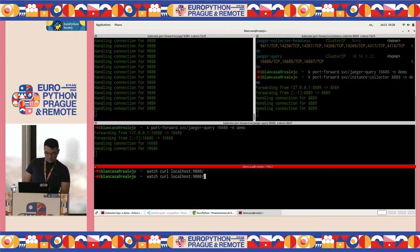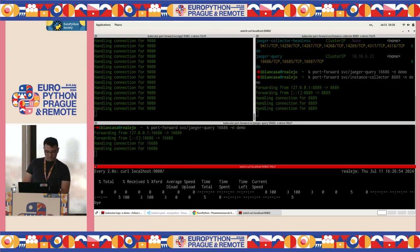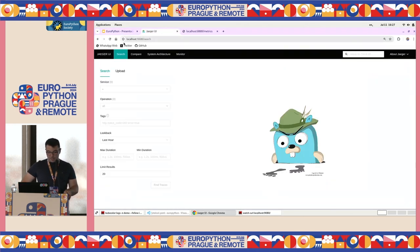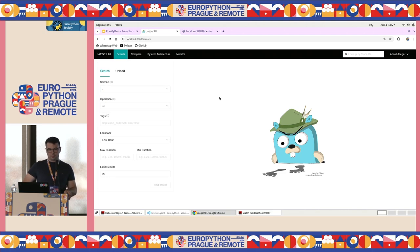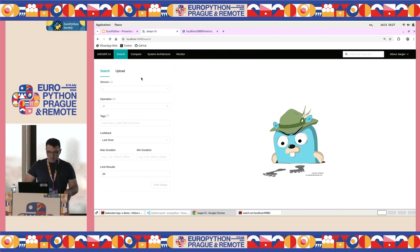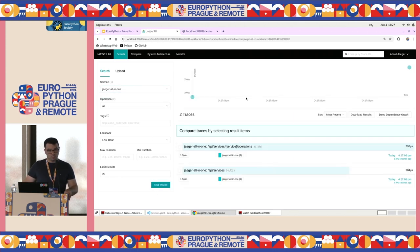I am running curl to my application. You can see this is saying 'bye'. If I go to the Jaeger UI, I will find that I have zero services — nothing showing traces. If I refresh the thing, you will find that now we have one, but this is because Jaeger itself is instrumented, which is pretty nice.